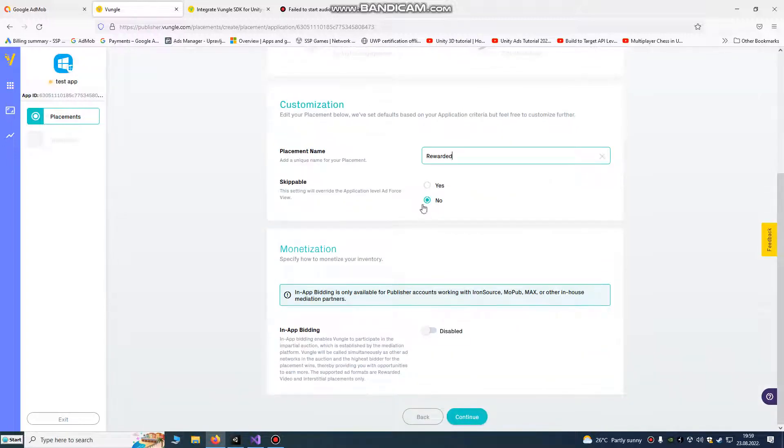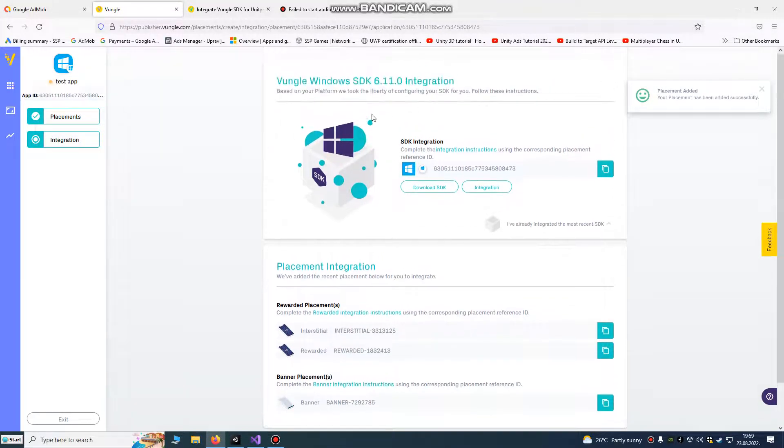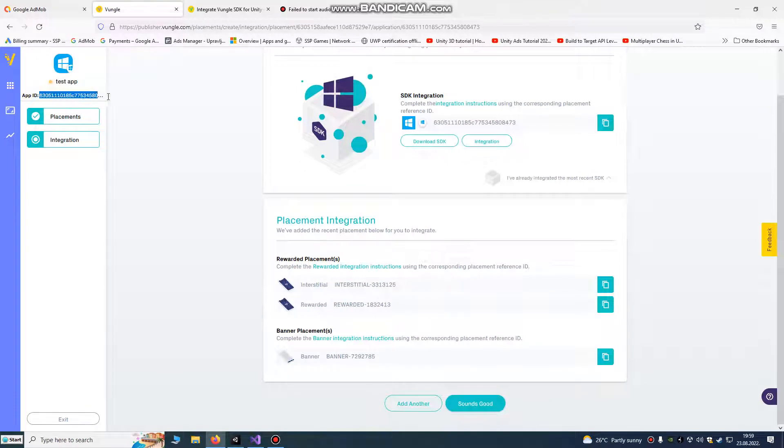Skip it, yes, no, we're going to call it yes. So we have our test tab, this is our app ID.